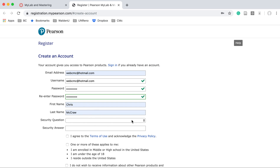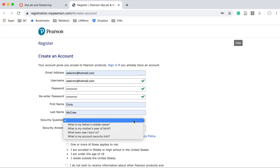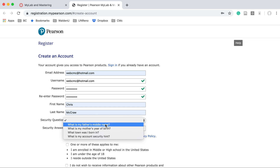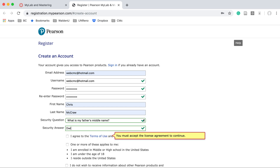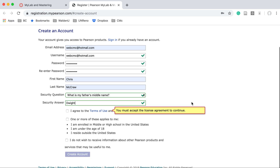Enter your first name, last name, and security question. I'll use my father's middle name — that's fine. His name was Dwight.